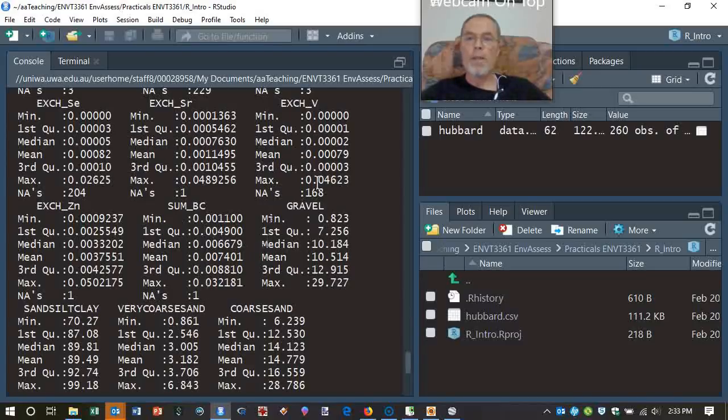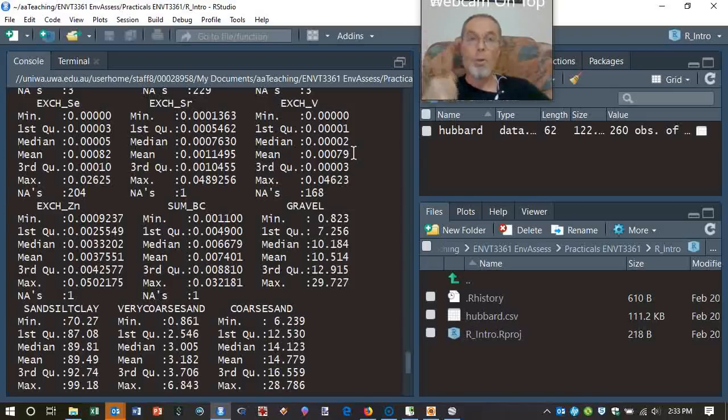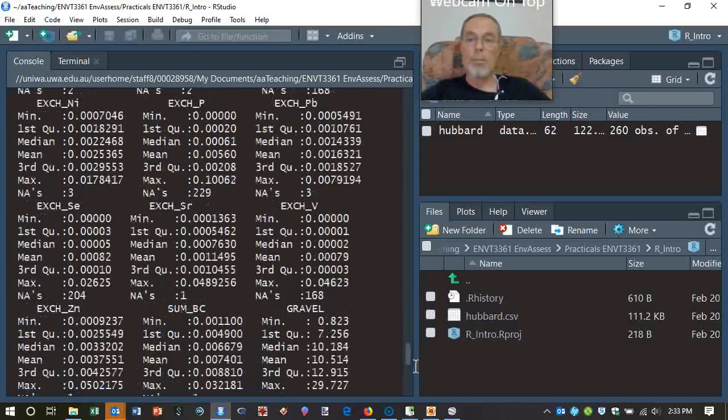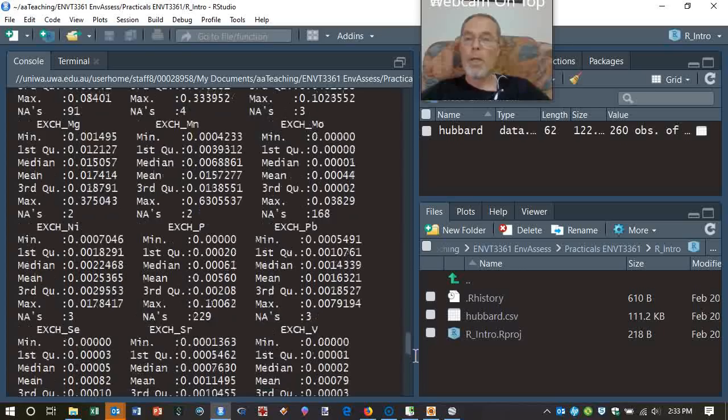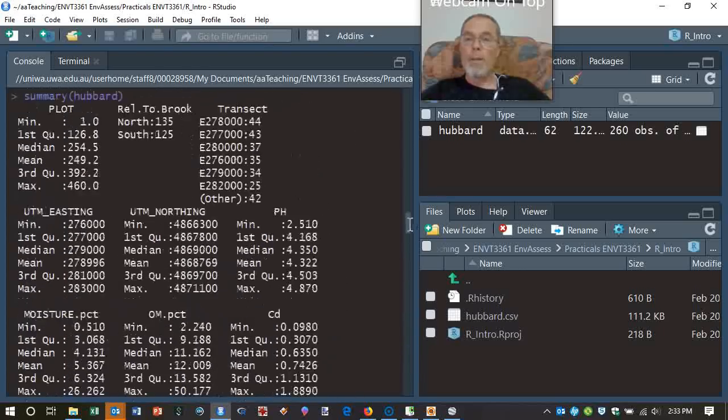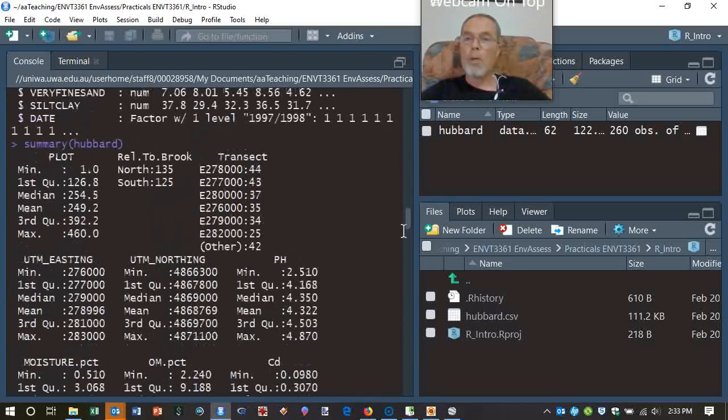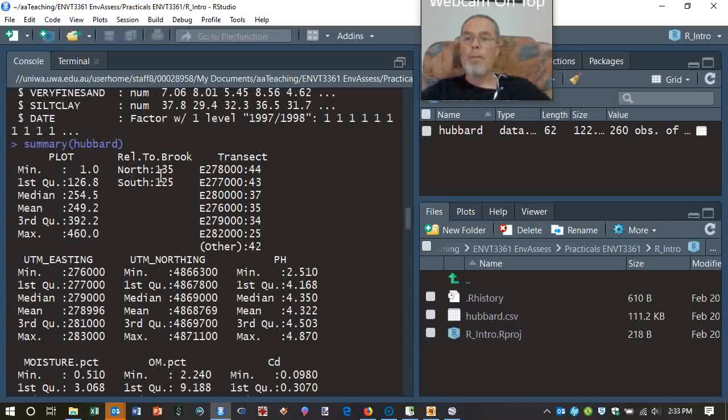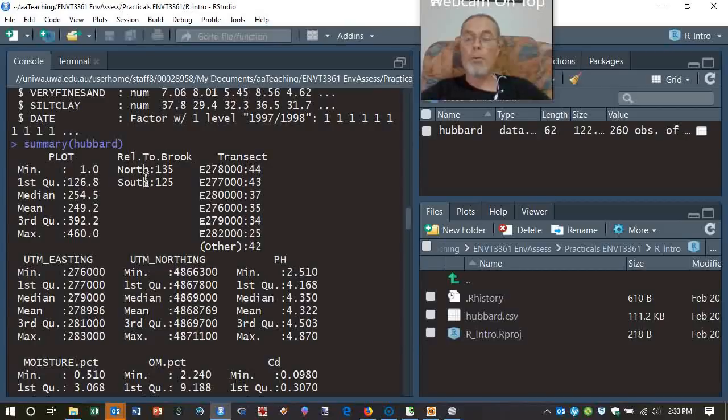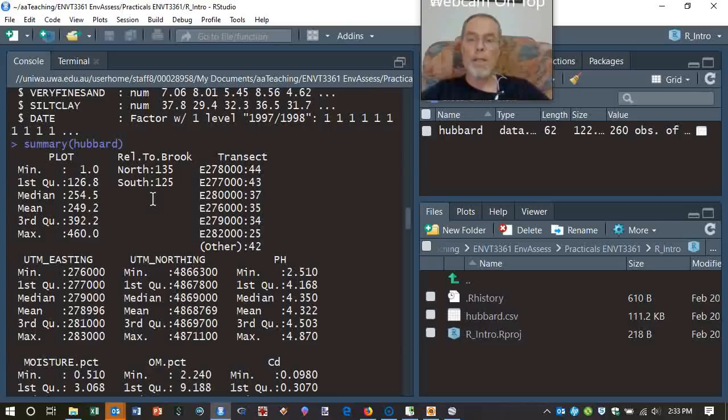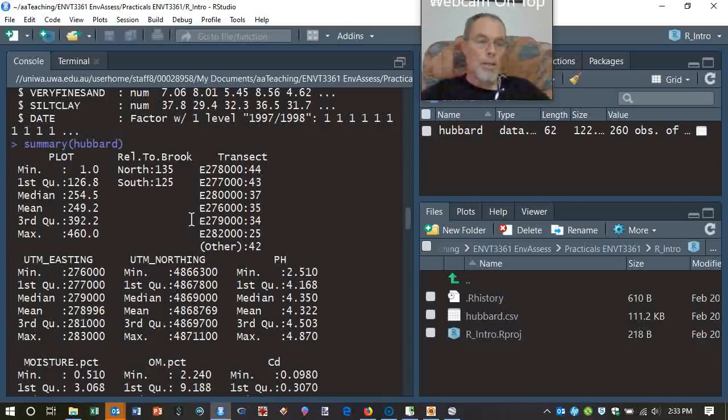There's one there, but exchangeable vanadium - why you want to measure that, I don't know - it has 168 missing values out of 260. So the data set's not very complete for that particular measurement. And for other types of information, for example, our factors. Remember, there's one relative to Brook. We can have a sample which is either north or south. It shows us how many in each category. And it enables us to see that the categories have read into the data set correctly. So there's a few things that we can do to check the integrity of our data.